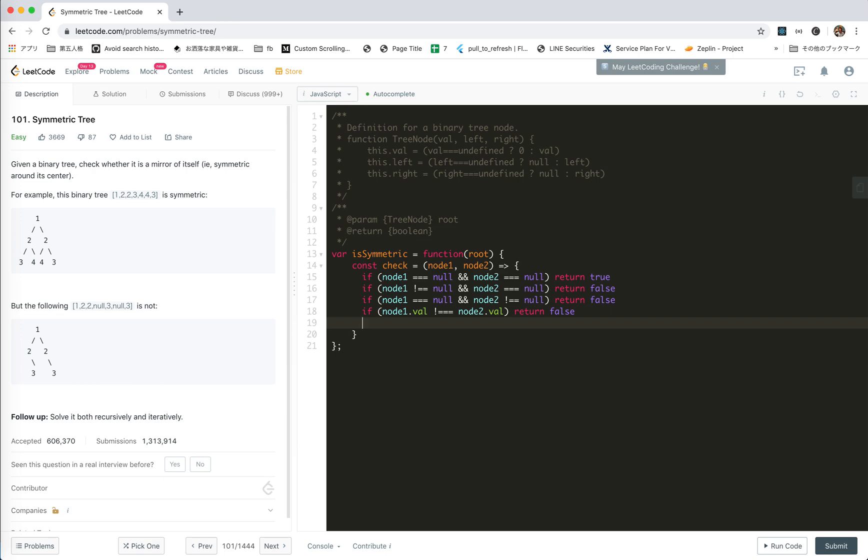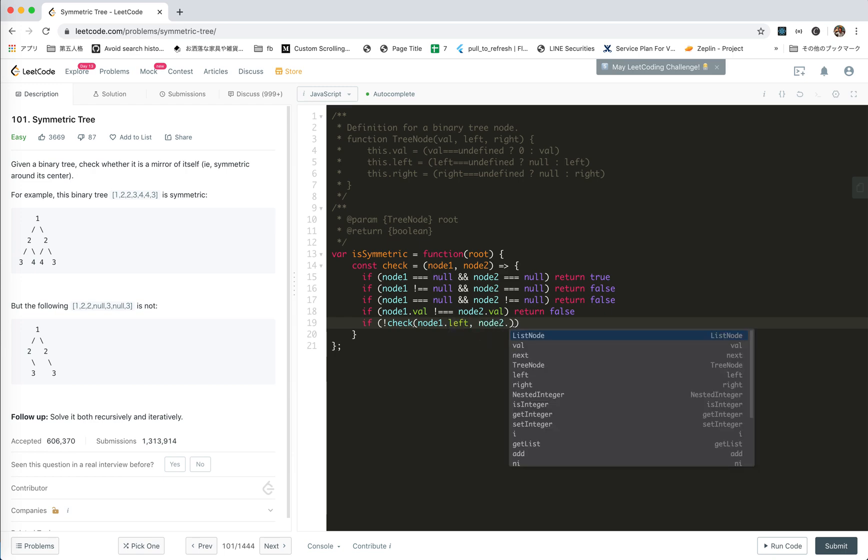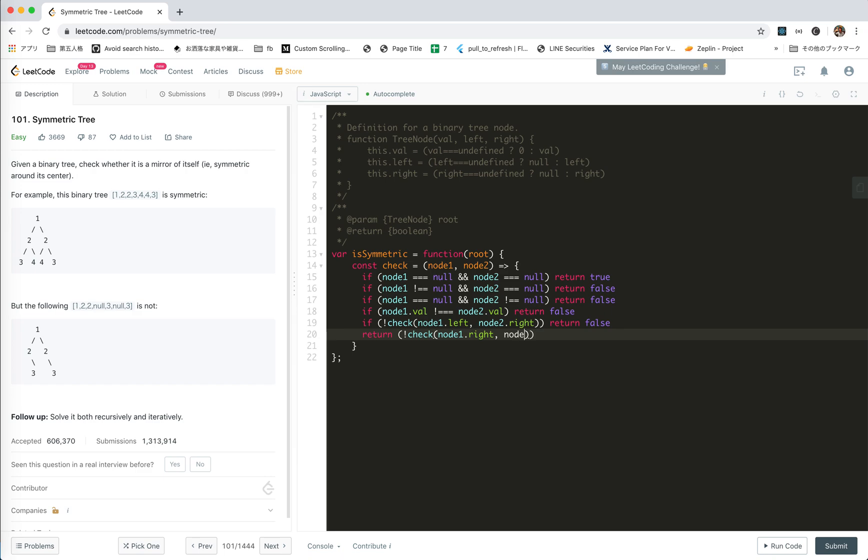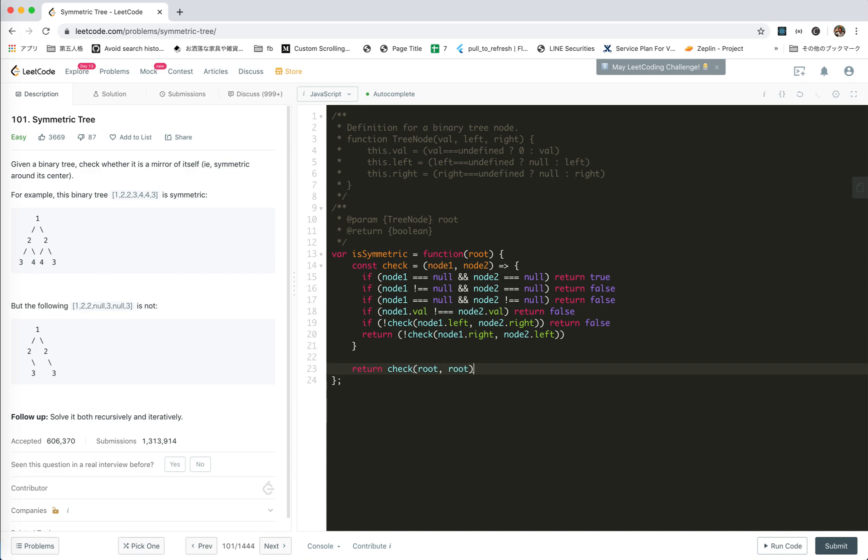And now if that's right, we will call, say if check node one left, node two right, return false. And then at last we will check node one right, node two left. So this is actually the recursion function, and the call would be return check root, root, right? We check against itself.